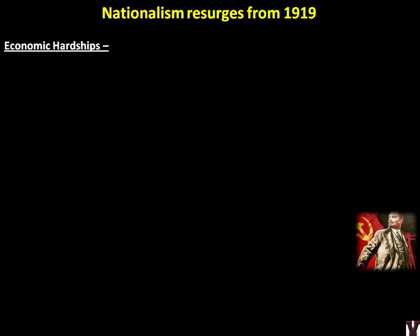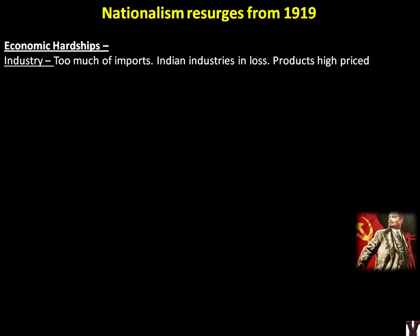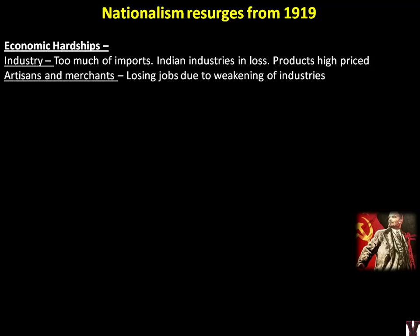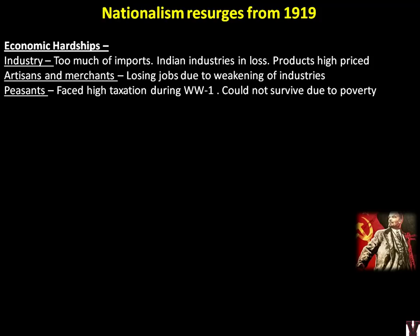First, let's look at what was happening in world politics and how it influenced nationalist leaders and shaped the Indian struggle during the 1919 economic hardships. British policies were causing too many problems for the Indian economy. We have already learnt the economic drain theory — India changed from a net exporter to a net importer. Indian industries were in loss, products were high-priced, and artisans and merchants were losing jobs. Peasants faced high taxation, especially during World War I (1914–1918), as these taxes funded British soldiers in the war.